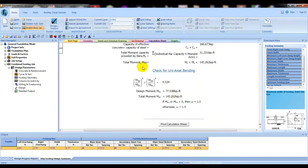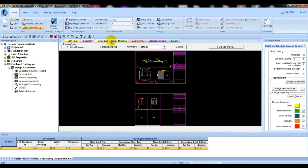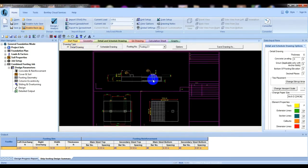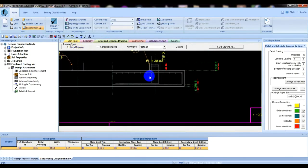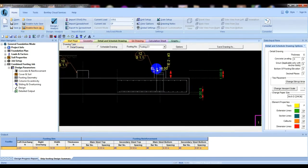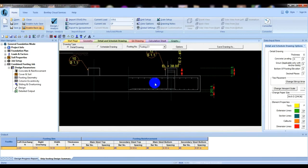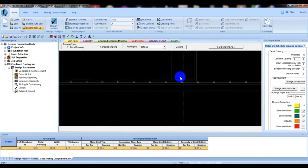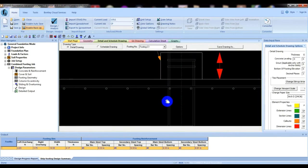Now if we go here, detail and schedule drawing, here is the detail drawing. What is the detail drawing? It's showing the reinforcement for detail drawing.